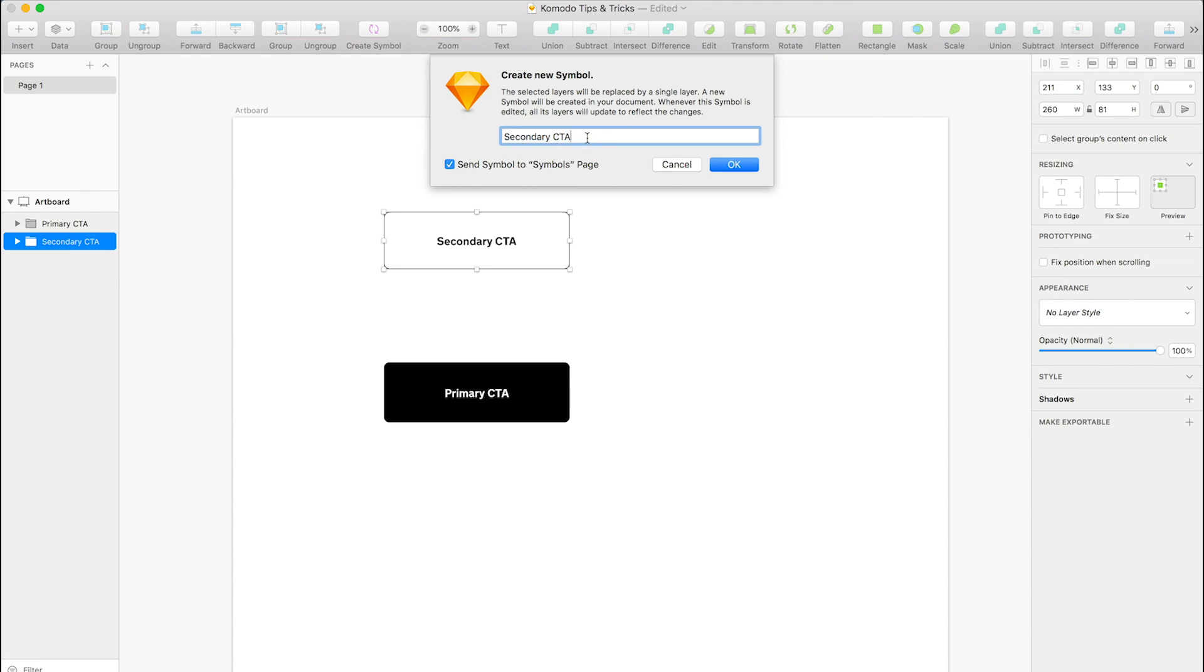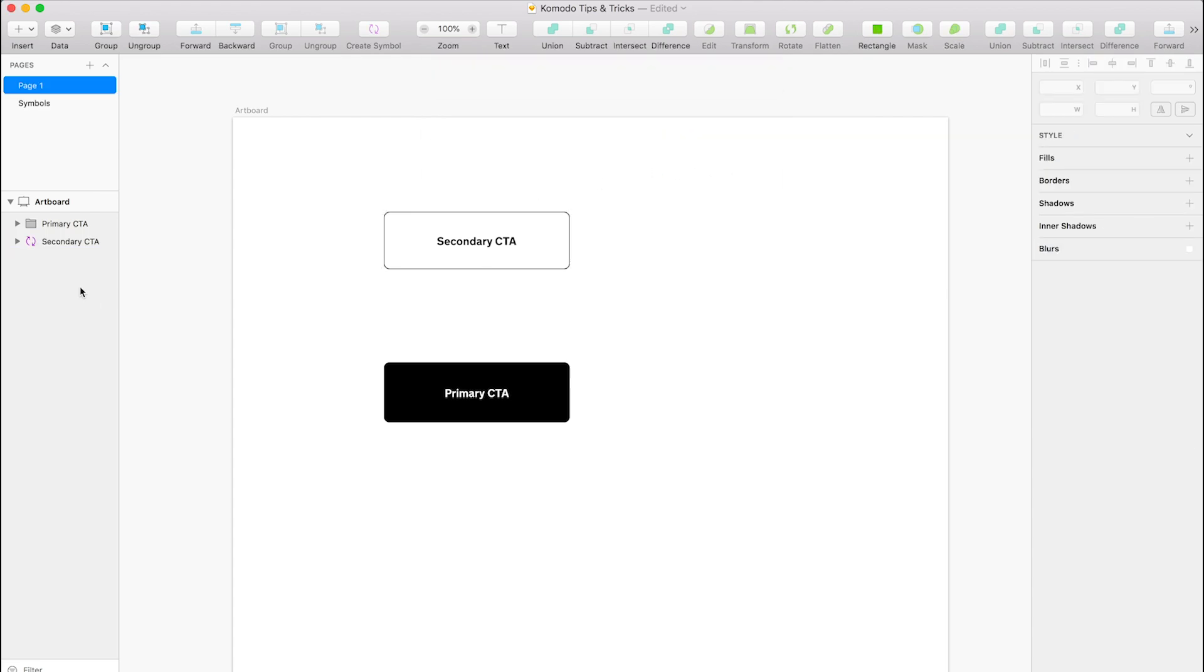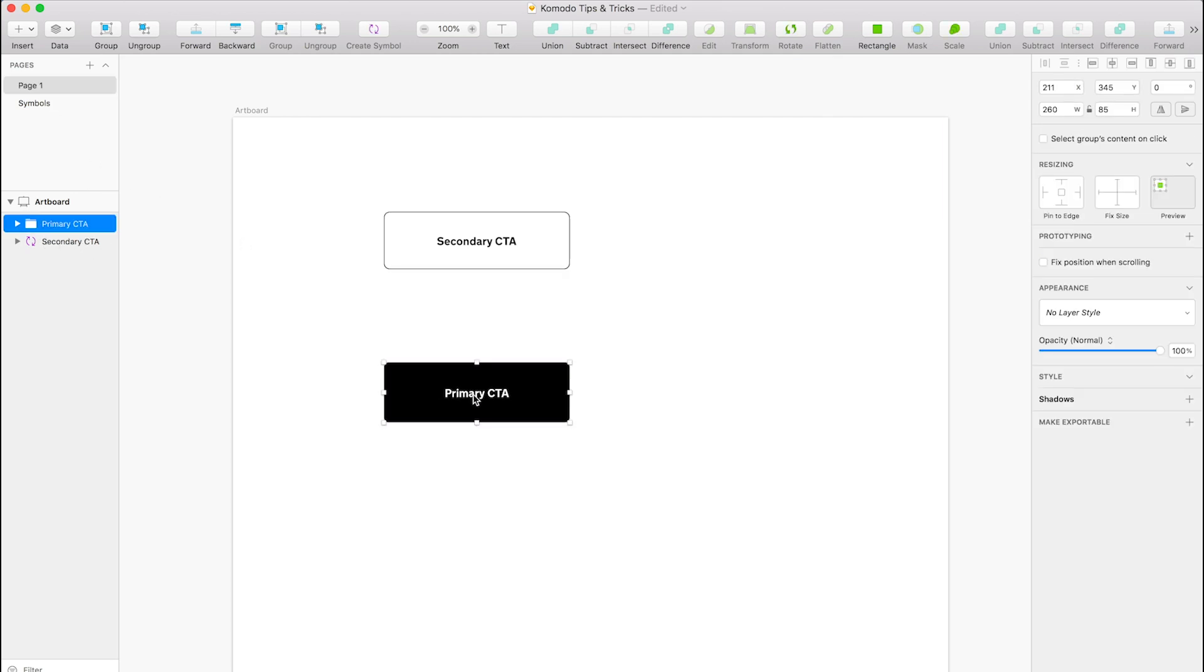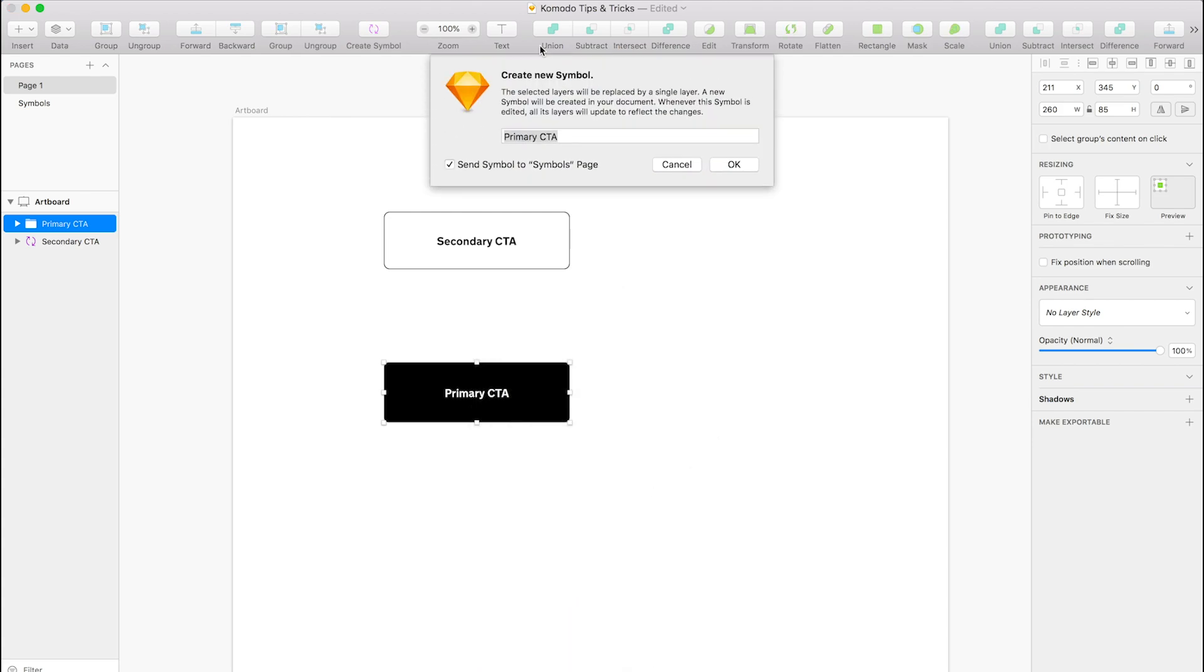And you want to tick send symbol to symbols page. So once you've done that, click OK and it's changed it into a symbol here and sent it to the symbols page. So I'll quickly do this one as well. We'll just call that primary CTA. Perfect.